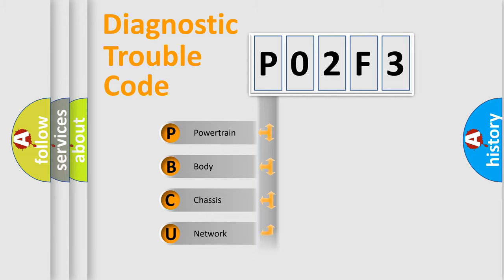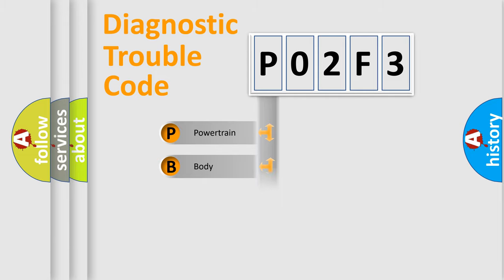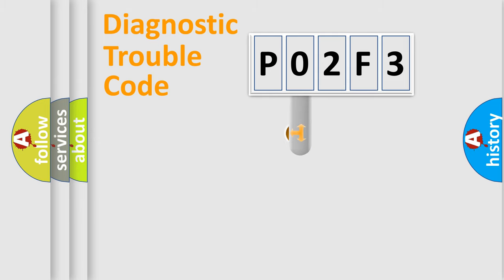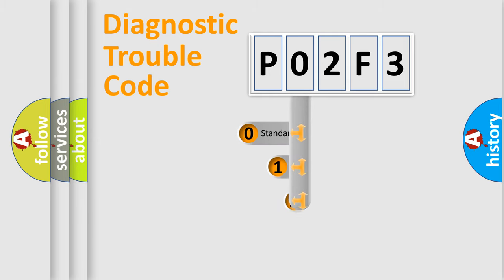We divide the electric system of automobile into four basic units: Powertrain, Body, Chassis, and Network. This distribution is defined in the first character code.